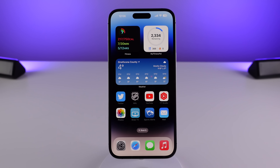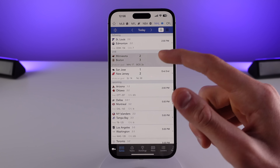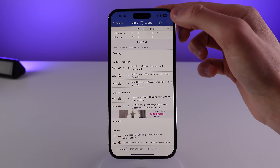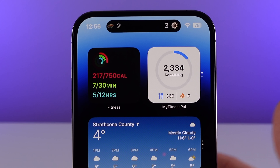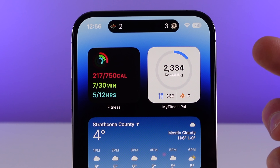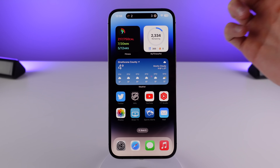iOS 16.1 also finally supports the Live Activities API. This means developers can now update their applications to support live activities. There's actually an app that supports this already — it's called Sports Alerts. If I go to a game I want to follow and tap the menu icon, I can start a live activity for that game. And now when I go home, because I have the iPhone 14 Pro, that live activity is going to show right in the Dynamic Island of my iPhone.